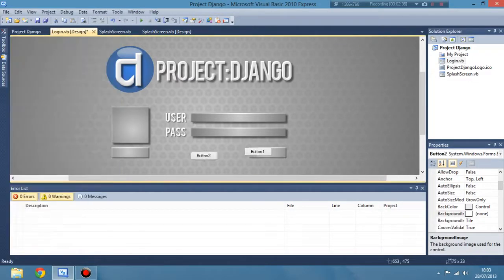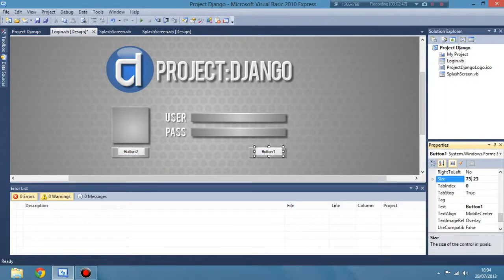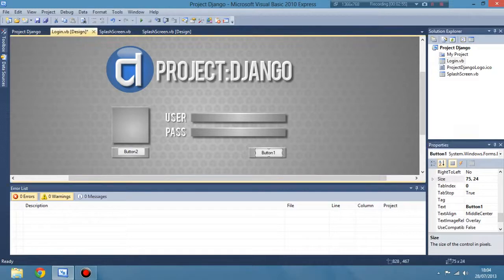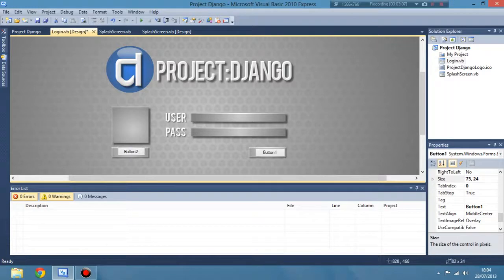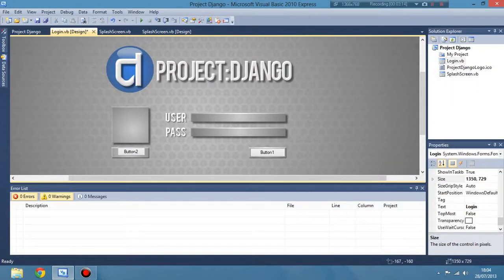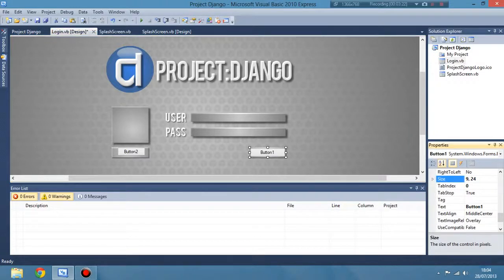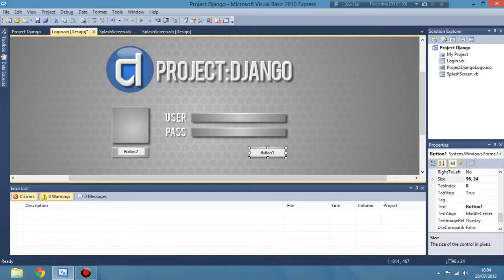We're going to be using a picture box for that big box under the big D, then you're going to want two buttons as you can see here, and then two text boxes that go inside the username and the password box. There should be just about enough time for you to pause at each bit so you can see the size of everything, if that's what you want, otherwise you can have your own size and yeah, that is pretty much all.